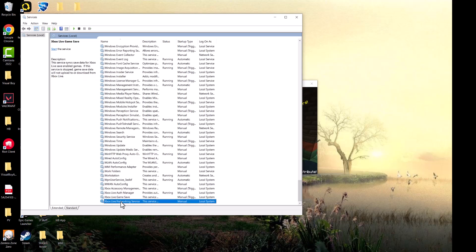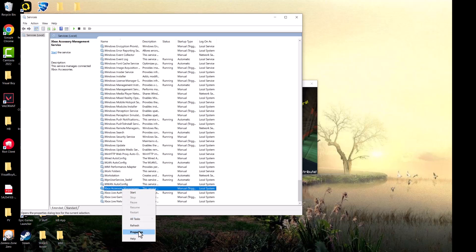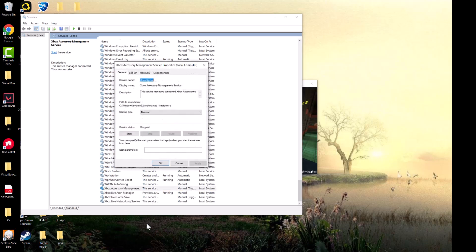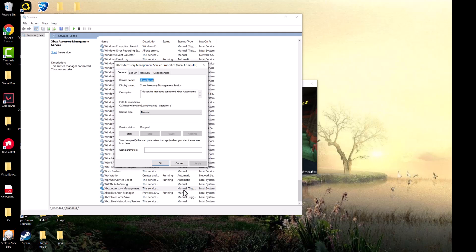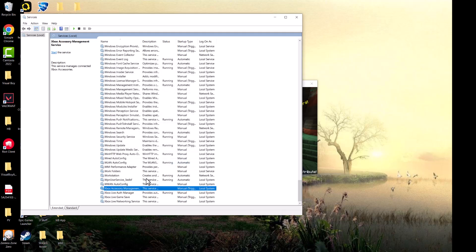You want to right click into all four of them and you're going to see for some reason for you it might either say Manual or Disabled and they might not be running. So you want to make them all into Automatic, press Start and Apply for all four at the bottom.